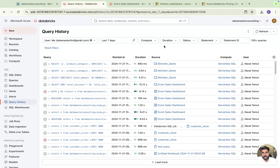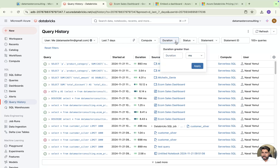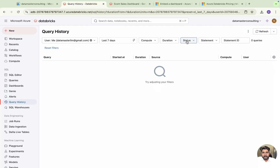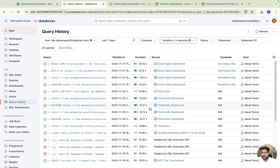Coming back to the filtering options: we talked about the date picker. You can also filter by compute — in your organization you may have many SQL warehouses, and you can filter to see what queries were run on a specific warehouse. There is also a duration filter, which is very important. Suppose you want to know which queries took more than one minute to run, or more than five seconds — you can set that here and see the results.